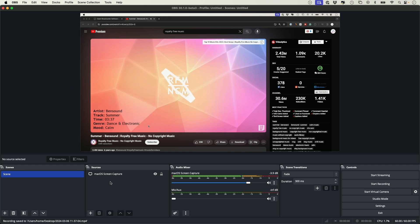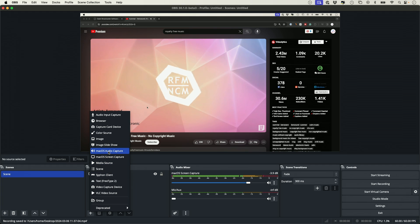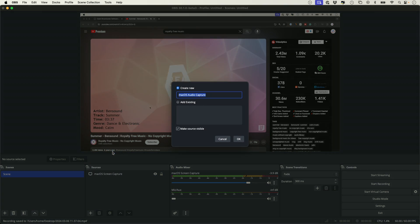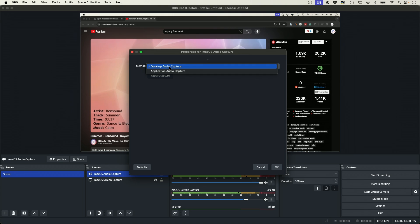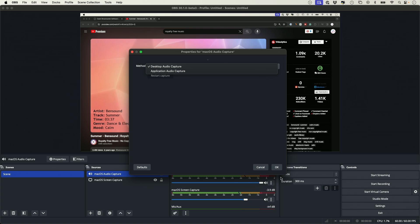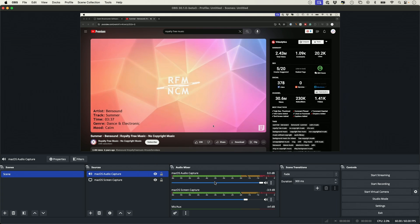And the other option you have is you could also press the plus sign and choose Mac OS audio capture and press OK here. And that is going to let you record your desktop audio here or application audio. So I'm going to choose desktop audio and press OK. And you can see I have a different one now.